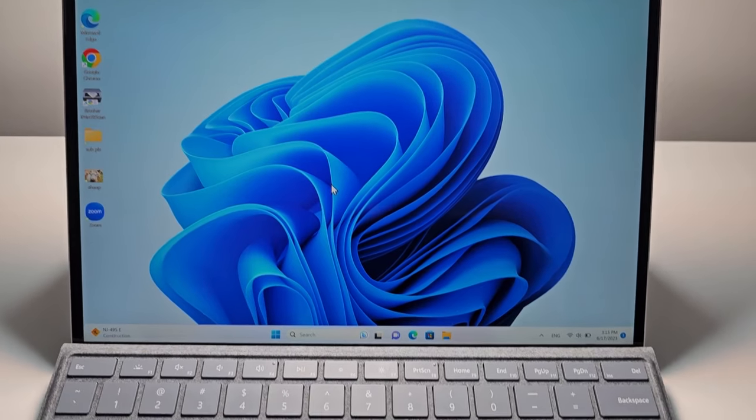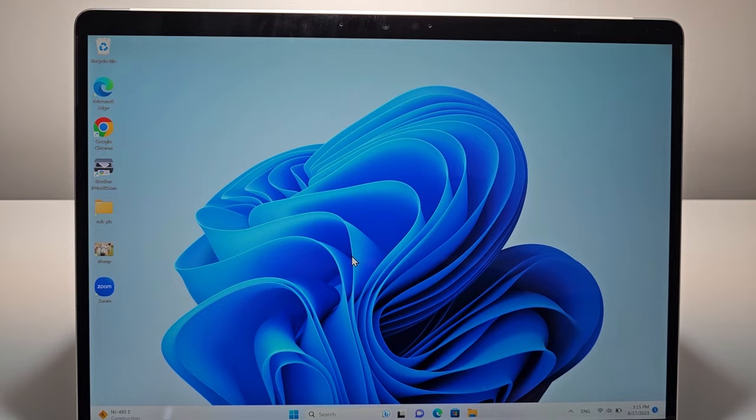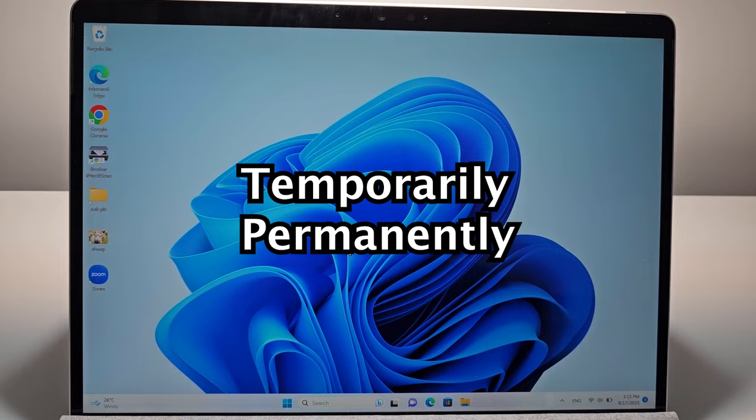Alright guys, so I'm going to show you how to disable your keyboard for any computer on Windows 11 or Windows 10. I'm going to show you both temporarily and then permanently.